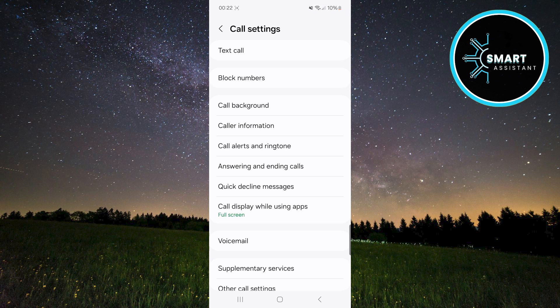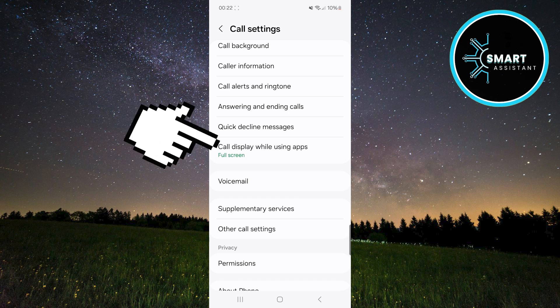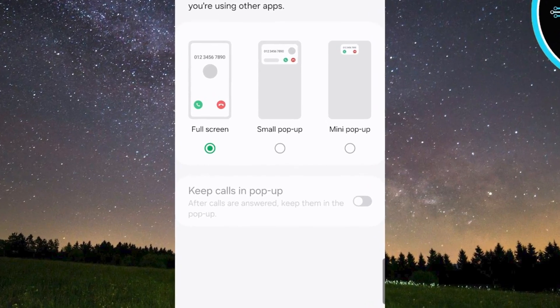When you're on the call settings page, find the option called call display while using apps and tap on it. Once you reach this section, like I have, you have the option to choose how you want calls to be displayed.